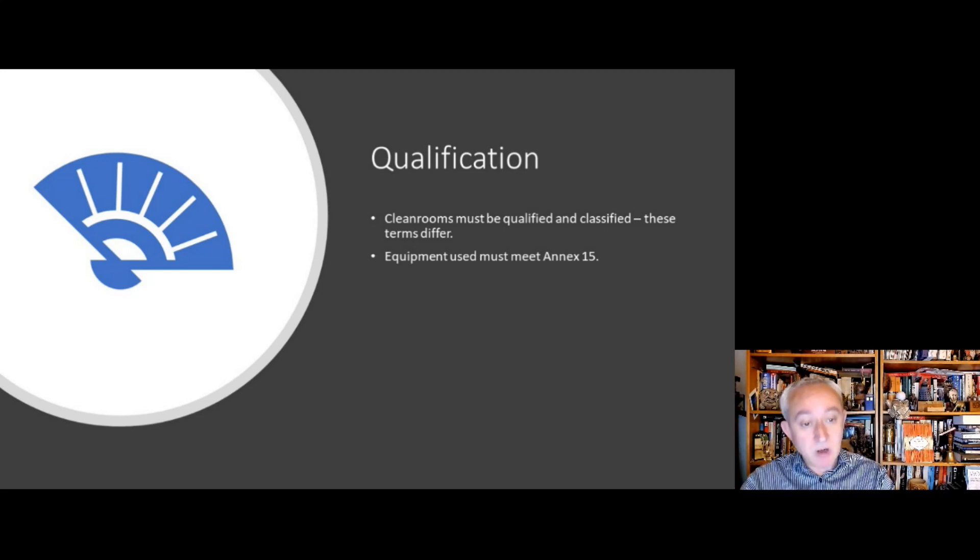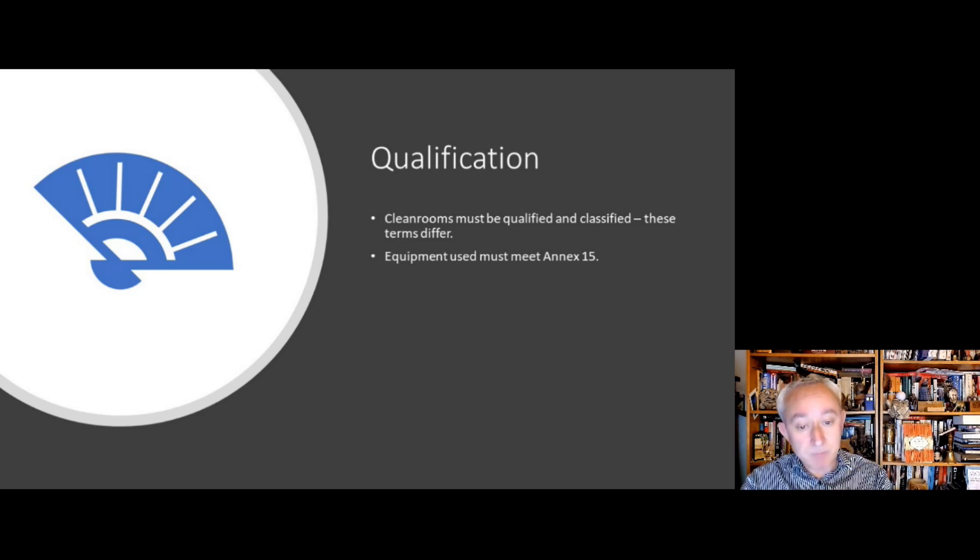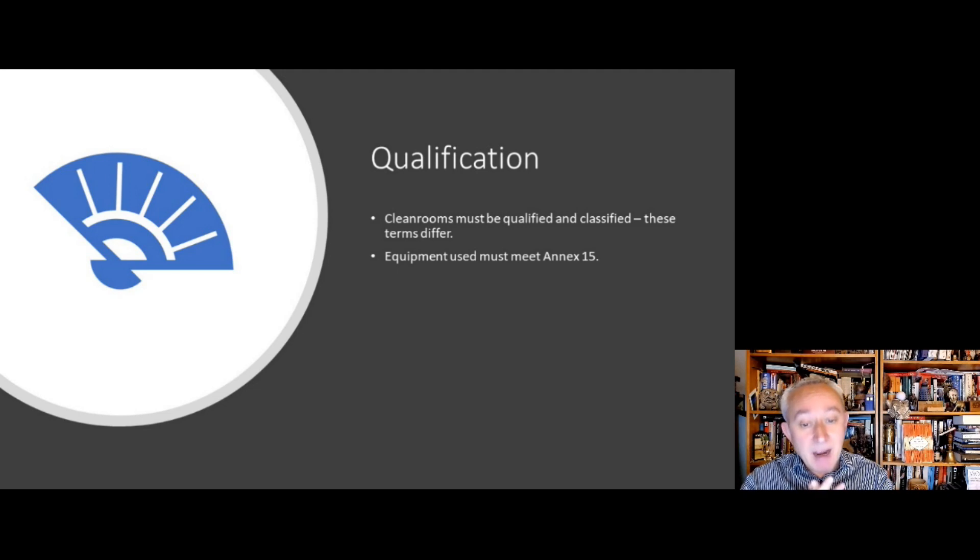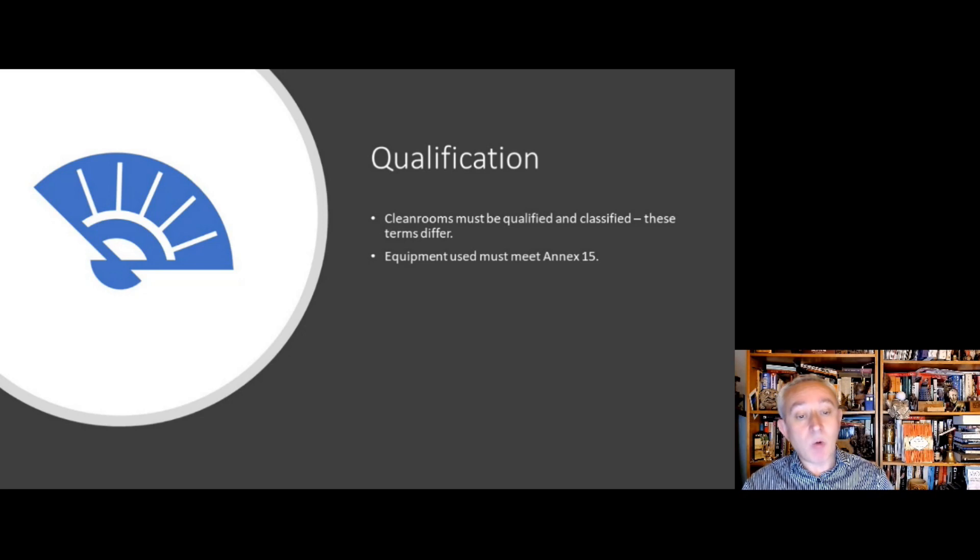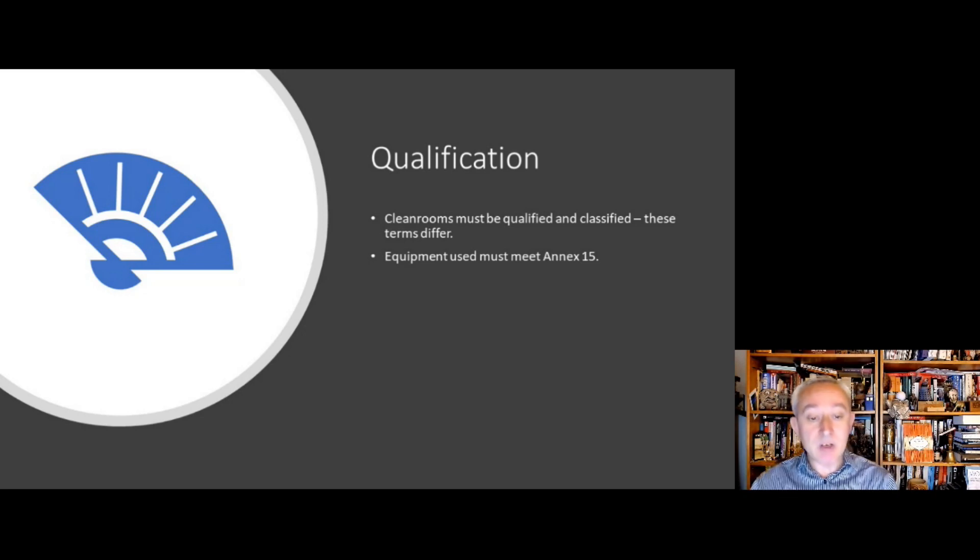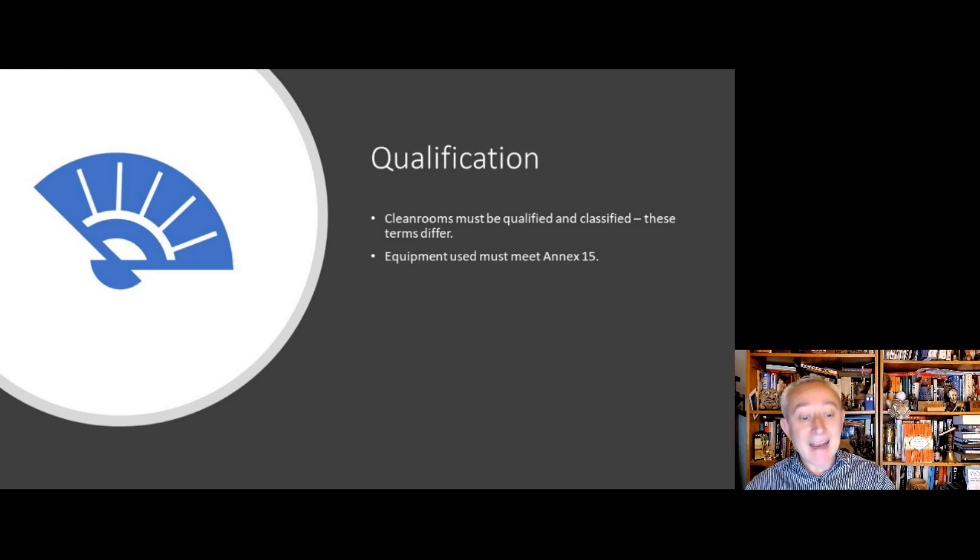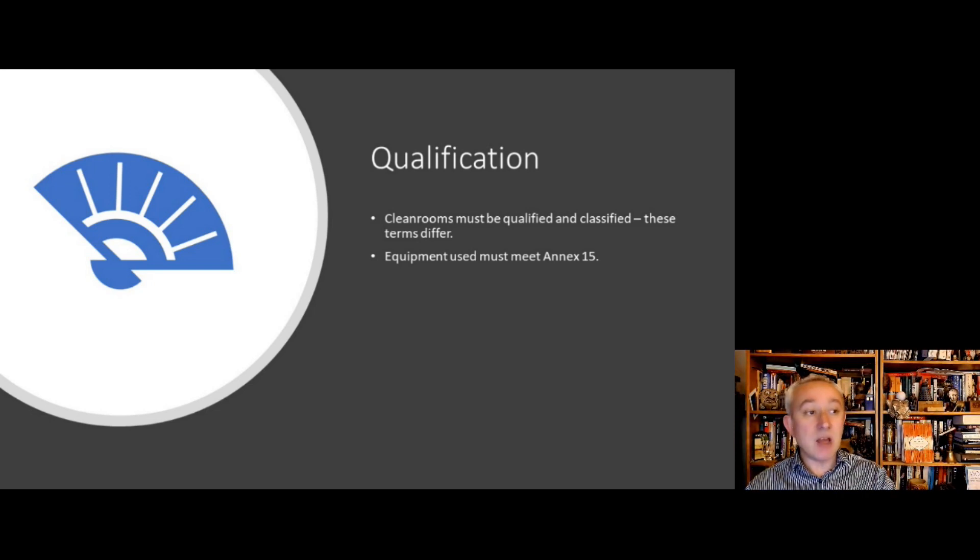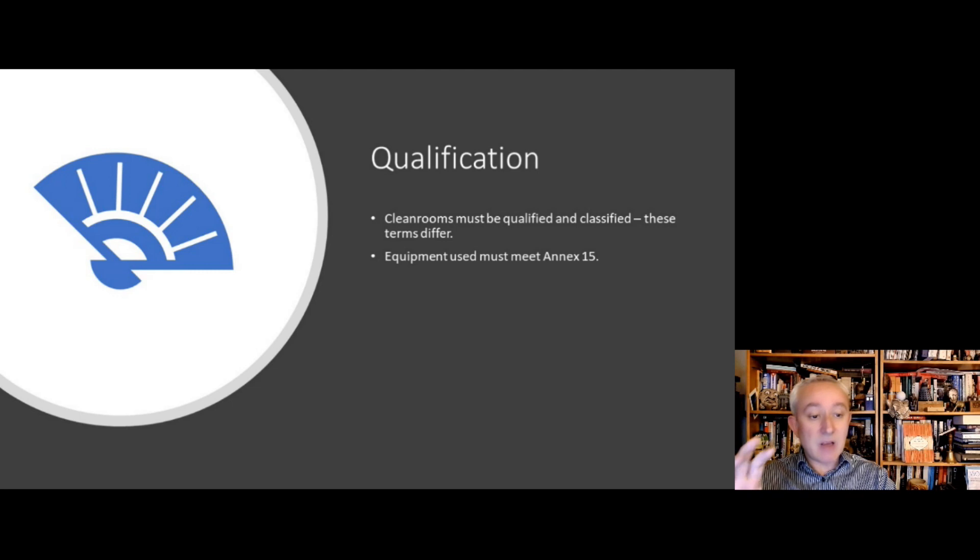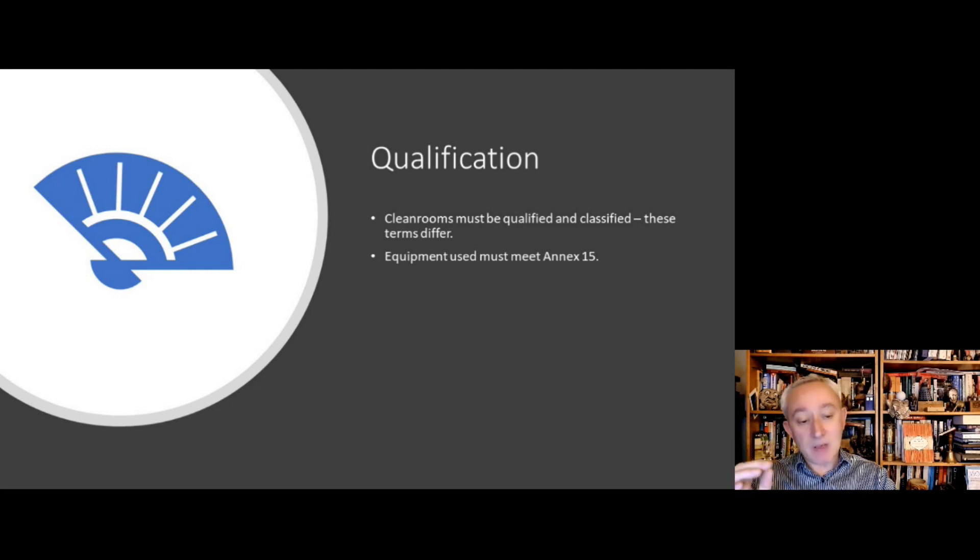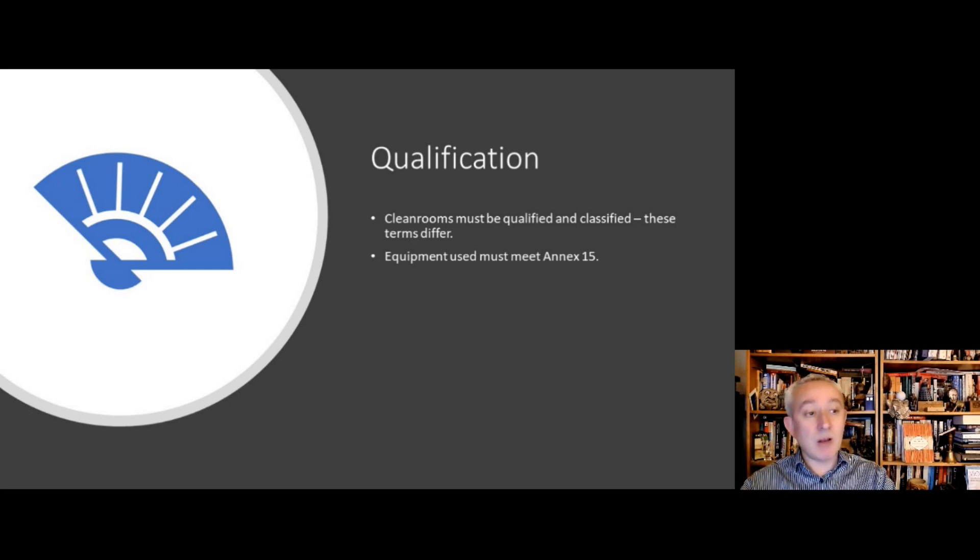To enable that classification exercise to happen, the equipment used should be qualified using appropriate methodology, and this appropriate methodology should be meeting the requirements of Annex 15 of EU GMP. So it's really important to make sure that if this exercise is contracted out, that the clean room company carrying out this are also following Annex 15 and all of their equipment has been appropriately assessed.